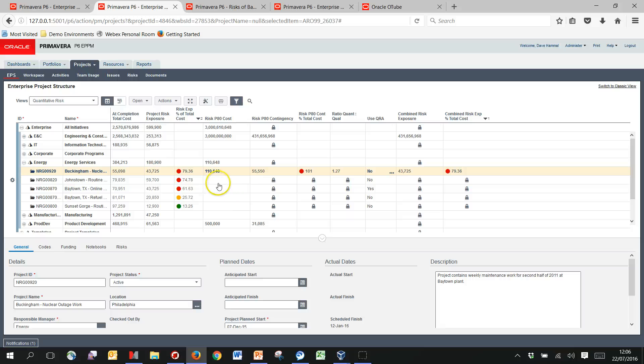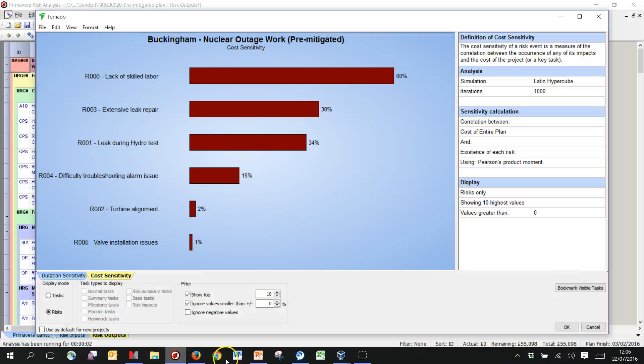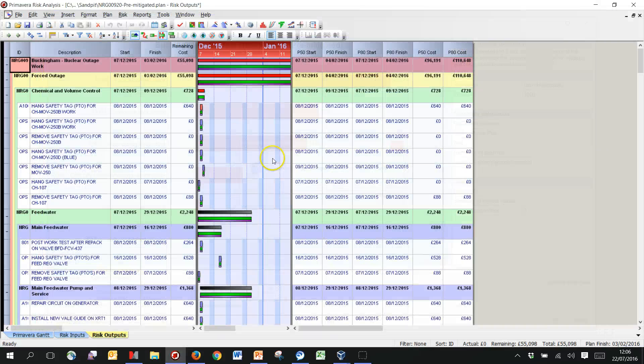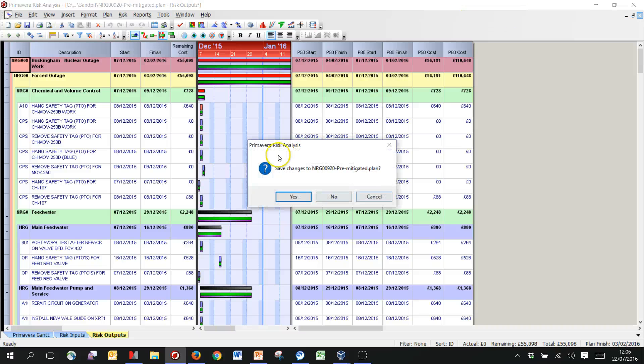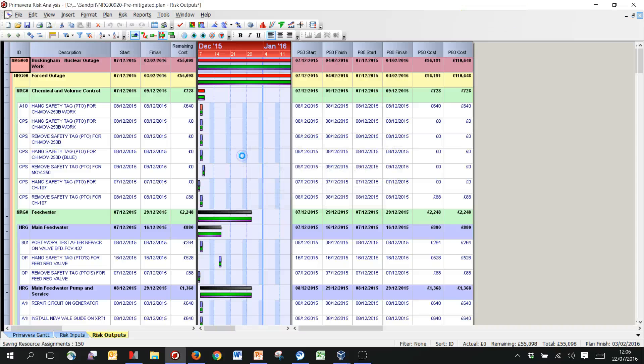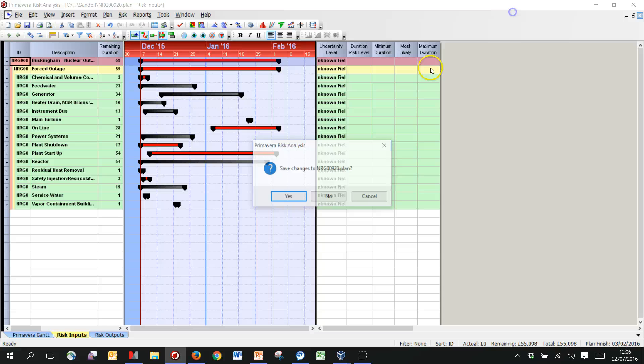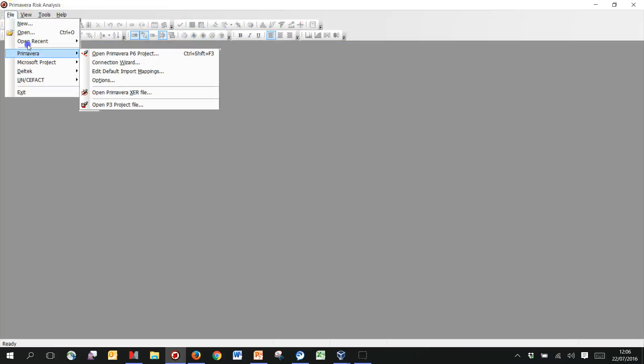So just to show also maybe one of these projects, I'm going to take the Johnstown project. I'm going to pop over into PRA. Let me come out of this one that I was doing earlier.